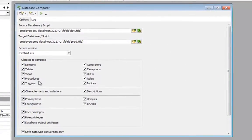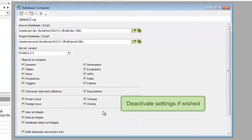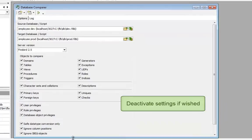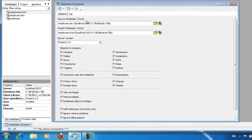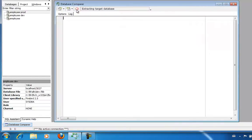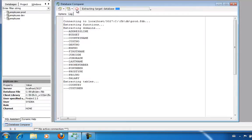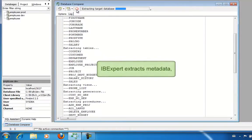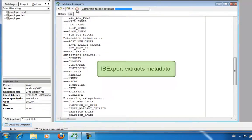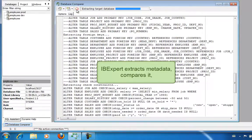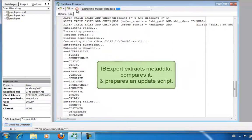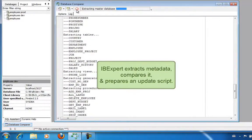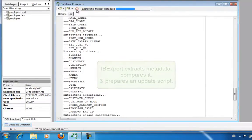All these options here can be user defined — whether you wish to limit the comparison to just domains, just tables, views, triggers, etc., or whether you do not wish to compare certain contents. I'll leave the default settings as they are with everything activated and simply start the database comparison. A connection is made to the databases, the complete metadata are ascertained in both databases, they are compared and a script is prepared based on the resulting differences, which will bring the metadata status of the target database up to that of the source database.